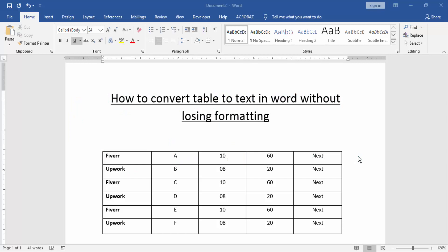Assalamualaikum, hello friends. How are you? Welcome back to our new video. In this video, I am going to show you how to convert table to text in Word without losing formatting. Let's get started.